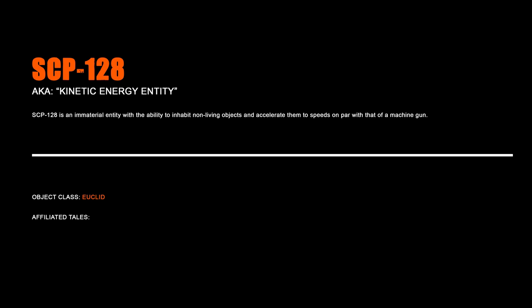SCP-128, Kinetic Energy Entity. SCP-128 is an immaterial entity with the ability to inhabit non-living objects and accelerate them to speeds on par with that of a machine gun.